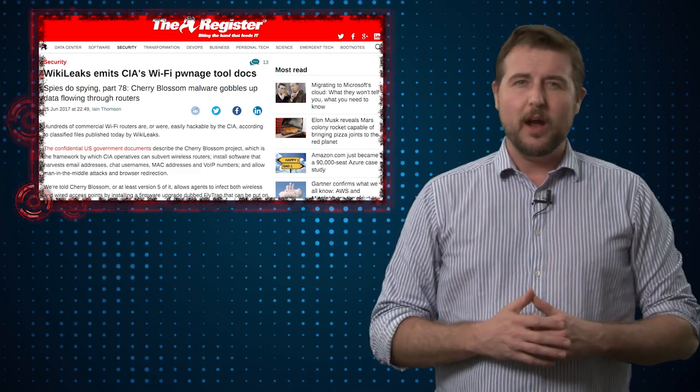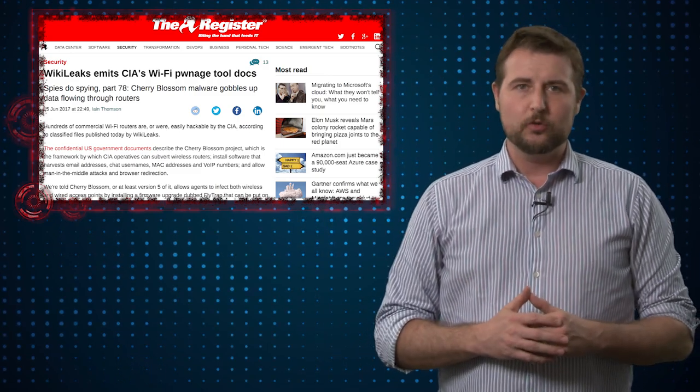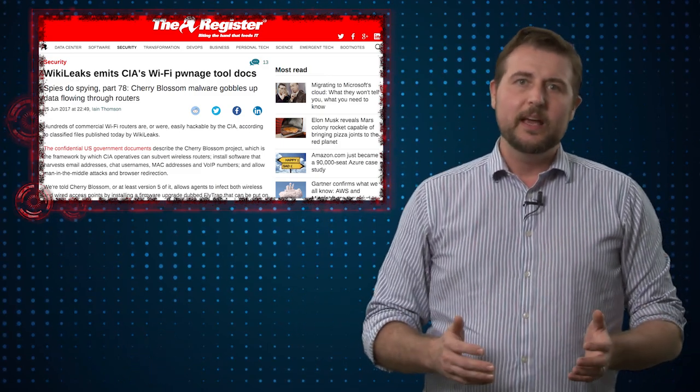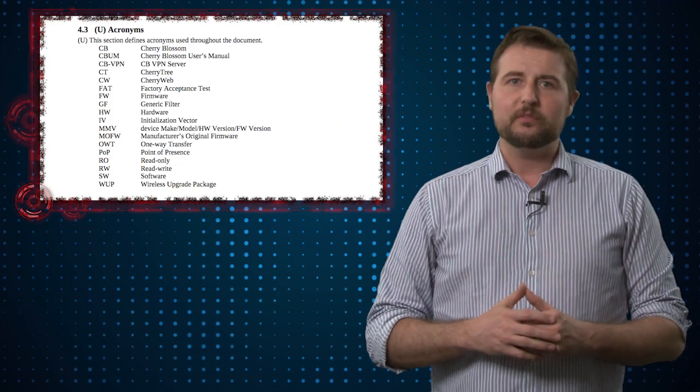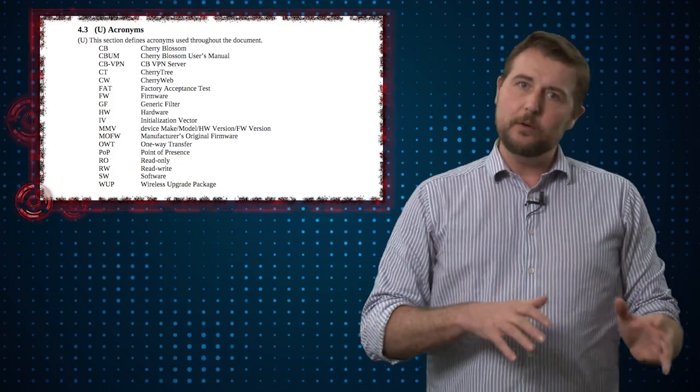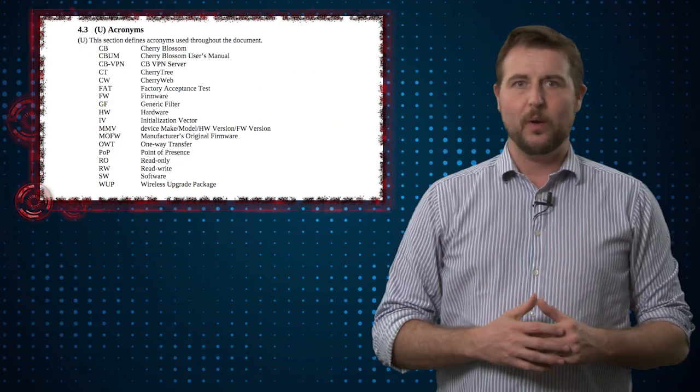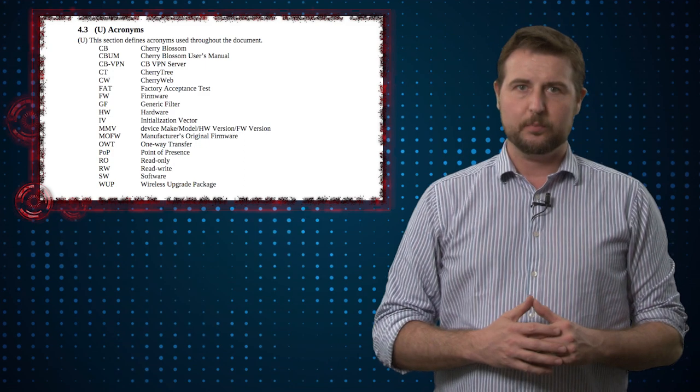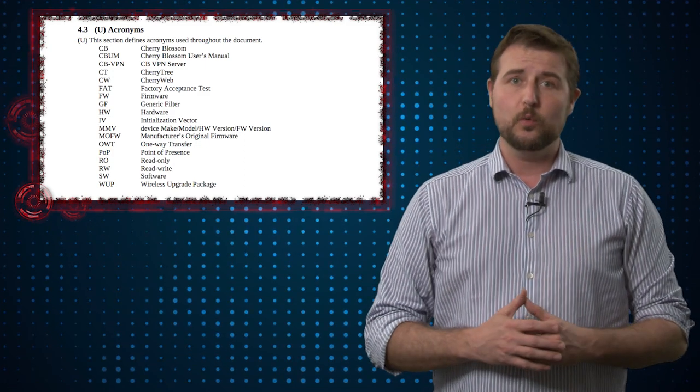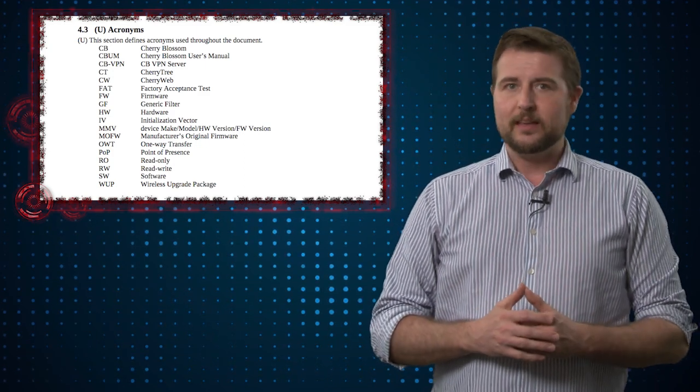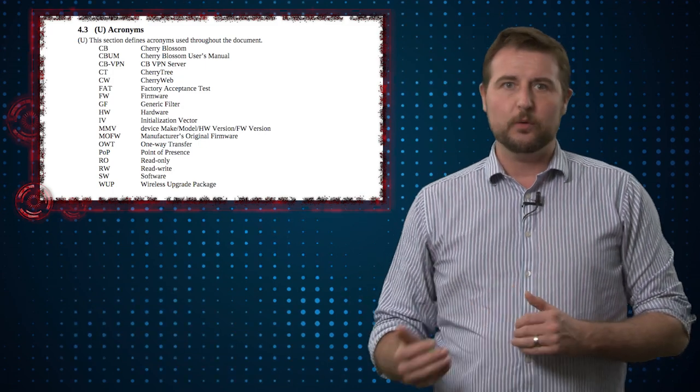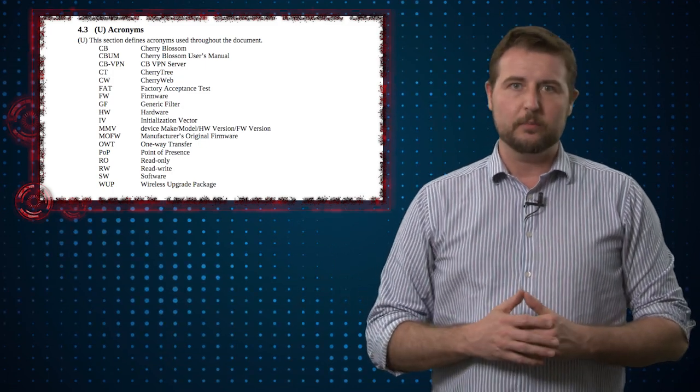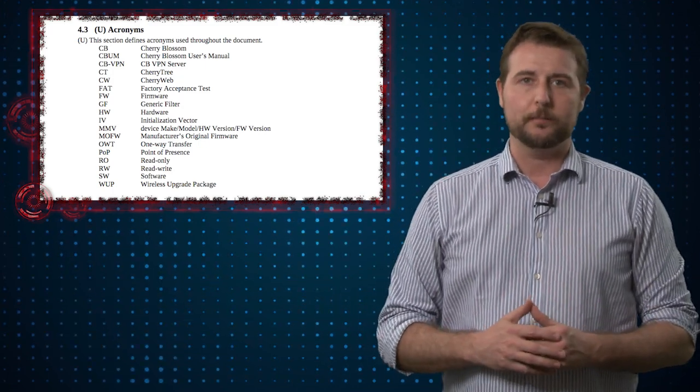I see a lot of people talking about Cherry Blossom as a hacking tool, but really it's a collection of tools designed to help the CIA hack certain types of wireless access points, replace their firmware, and take them over so they can intercept your traffic, redirect you to other places, and learn about your network.